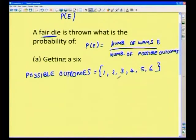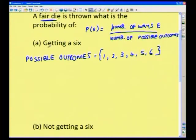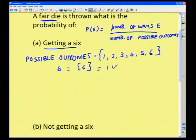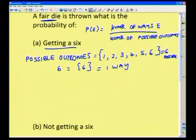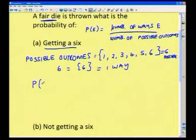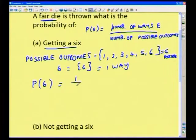Those are all the different possible outcomes. The only successful outcome we are interested in is getting a 6, and there is only one way that can happen. There are 6 possible outcomes total. So the probability of getting a 6 is equal to 1 — the number of ways of getting a 6 — divided by 6, the total number of possible outcomes. Therefore, the probability of getting a 6 on a die is equal to 1/6. You could also represent this as a percentage.